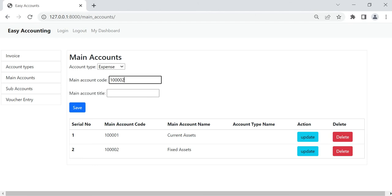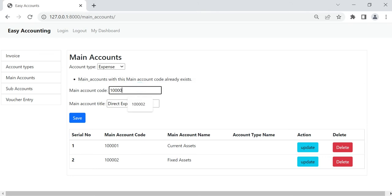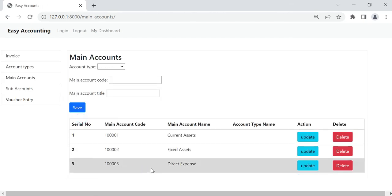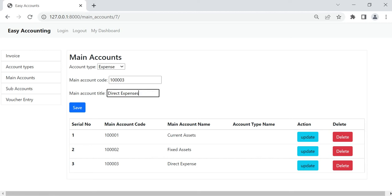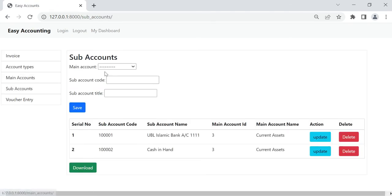Now I am putting the code 00002, which is already there — we can see what will happen. It is showing: main account with this code already exists. So we can change the code and save. A new main account is created. Now I want to change the name, so I change it to Expenses — now it is updated.